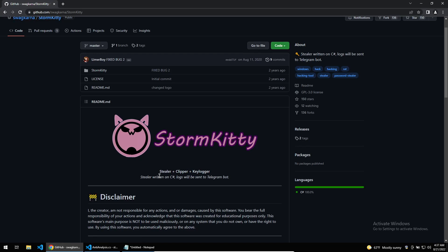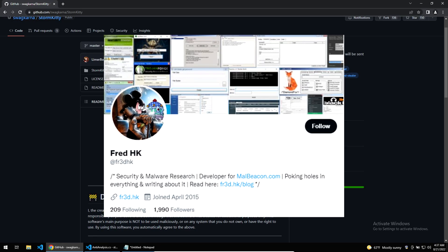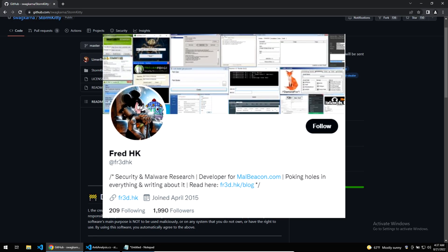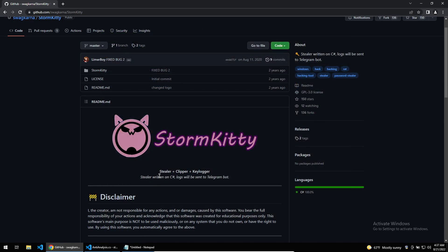Hello everybody and welcome back to Guarded Hacking. This is FredHK and today we'll be taking a look at the StormKitty malware. StormKitty is a C-sharp stealer which was shared on GitHub a few years ago. The source code to this malware has been used by lots of new pieces of malware that are being sold on low-level hacking forums, which is why I thought it would be interesting to look at today.